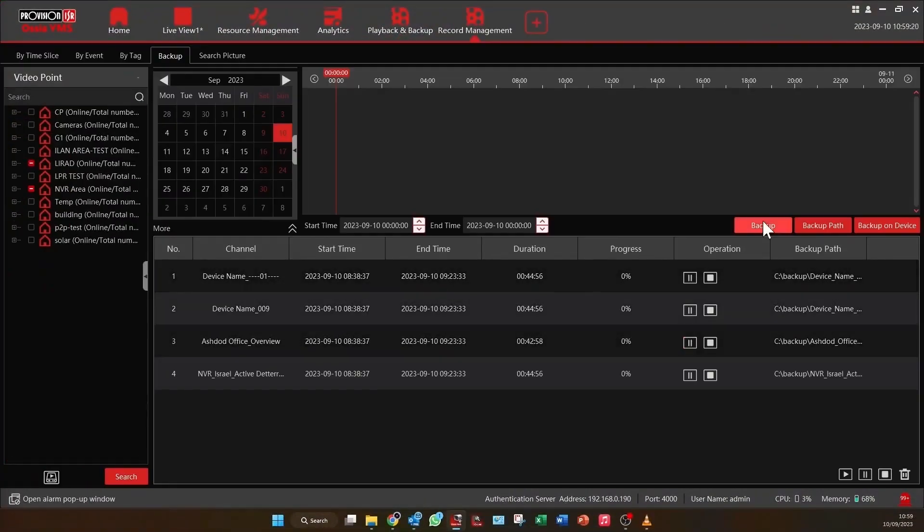Guys, what I've covered here is just the beginning. Live view and playback offer a number of features, but unfortunately, time is not on our side to explore them all.